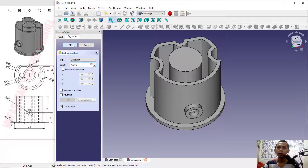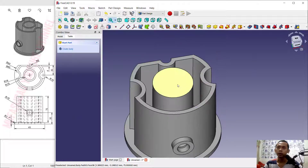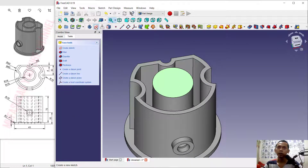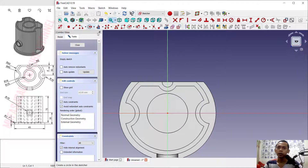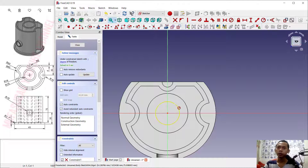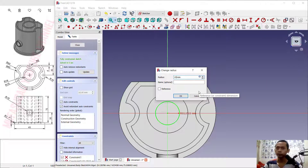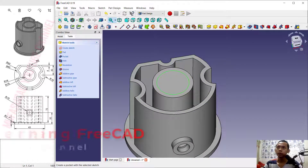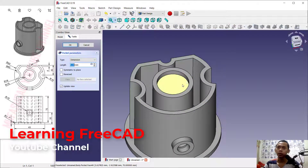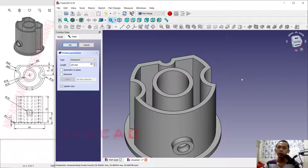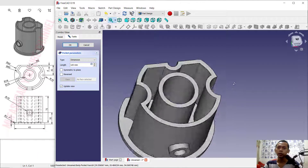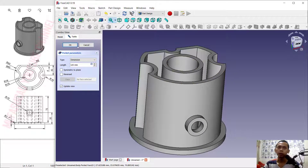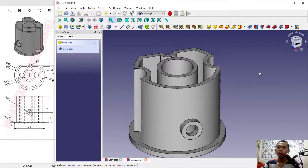Click OK. Next, select again on this face and create a new sketch. Create a circle from the center point — for the radius here, set it to 15. Close sketch. Use the Pocket tool to create holes — set it to 120 — and then click OK to apply.